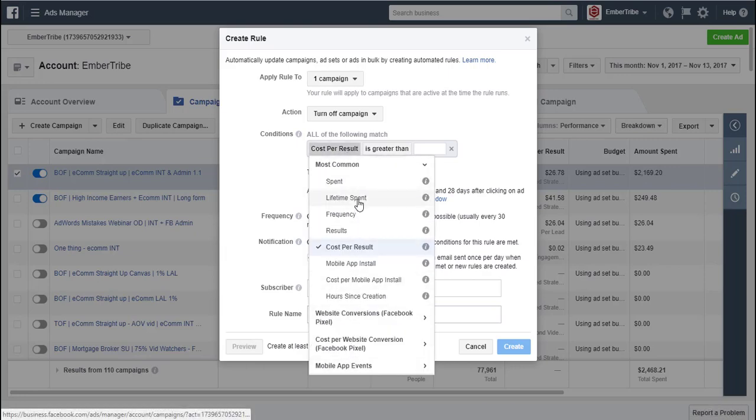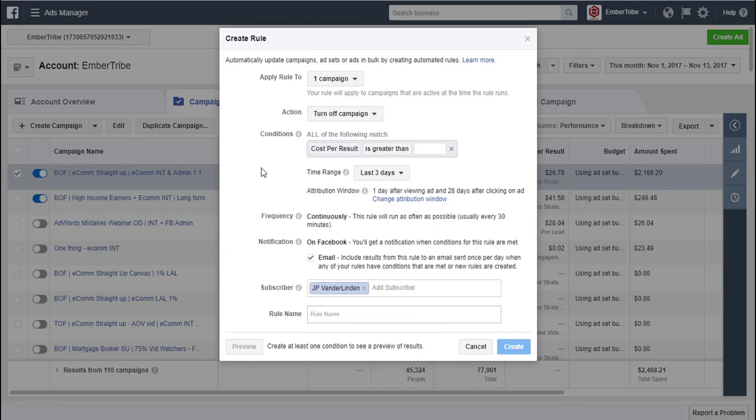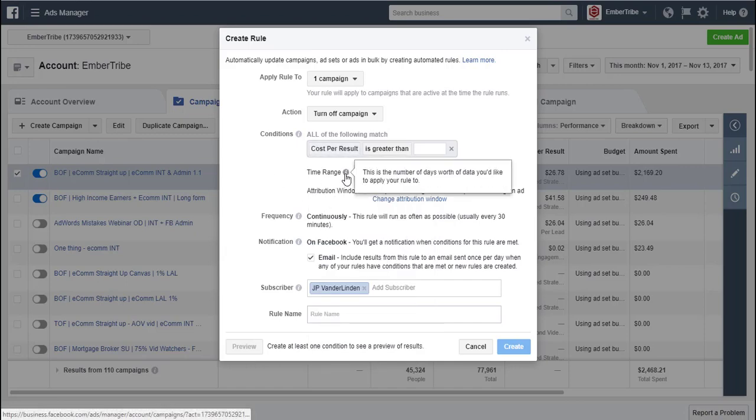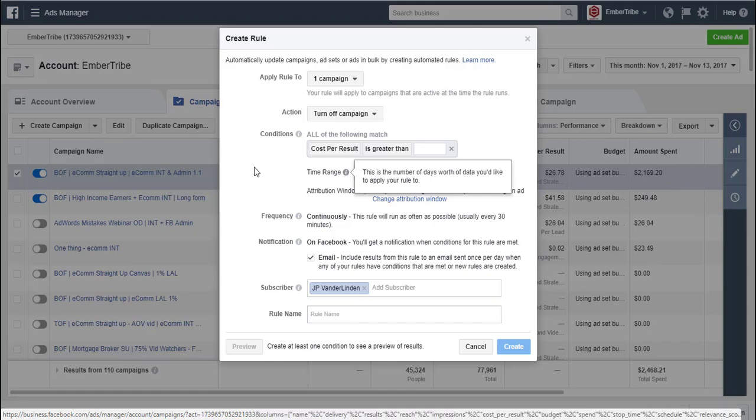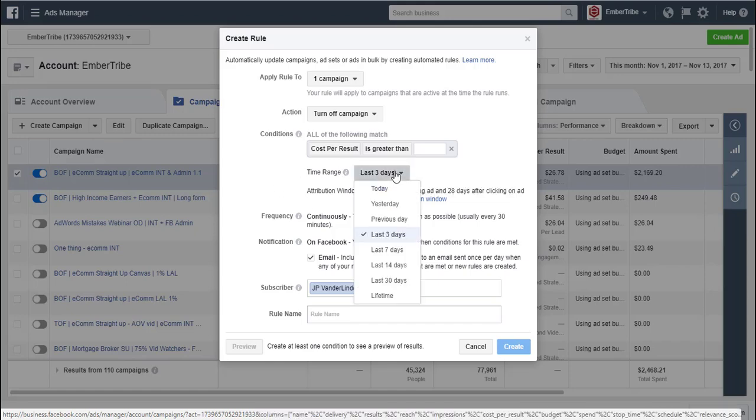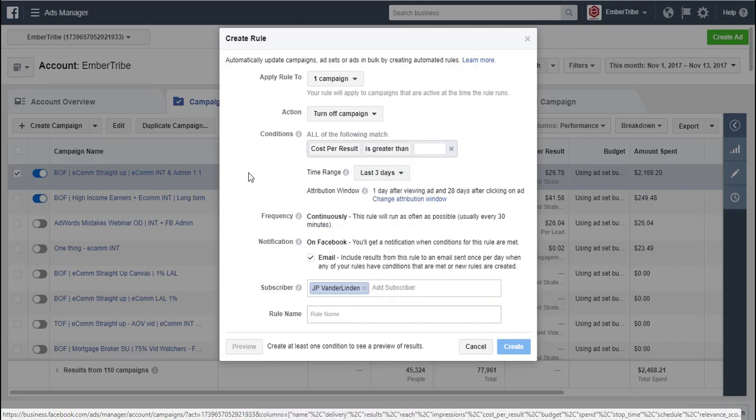And then you can choose the time range that you want to apply your rule to. This is how much data you want to consider: three days, seven days, 30 days, lifetime, et cetera. This is a really big deal.